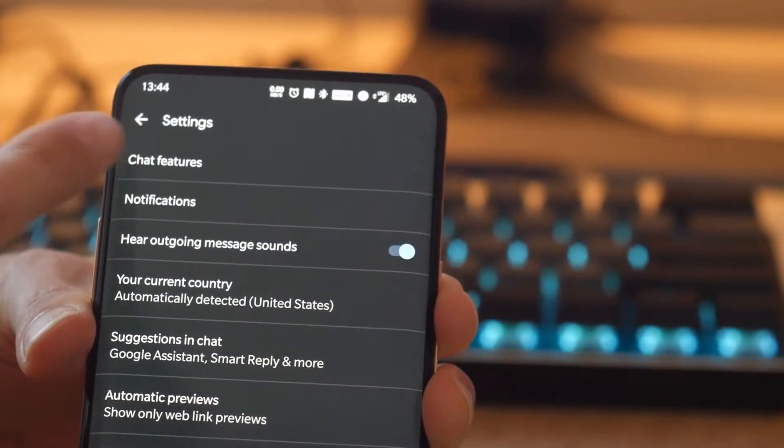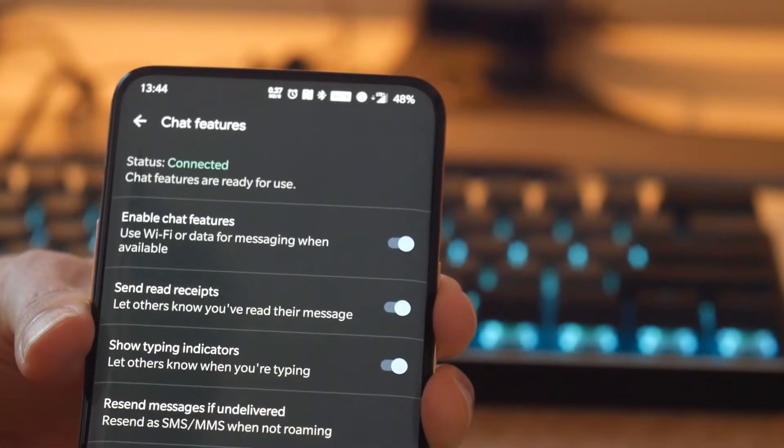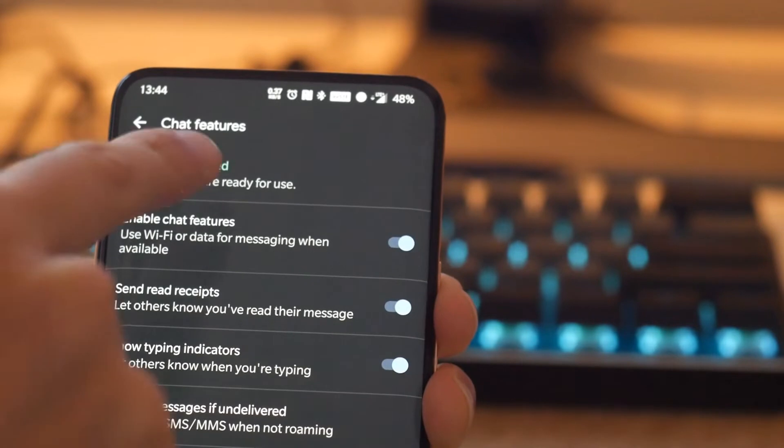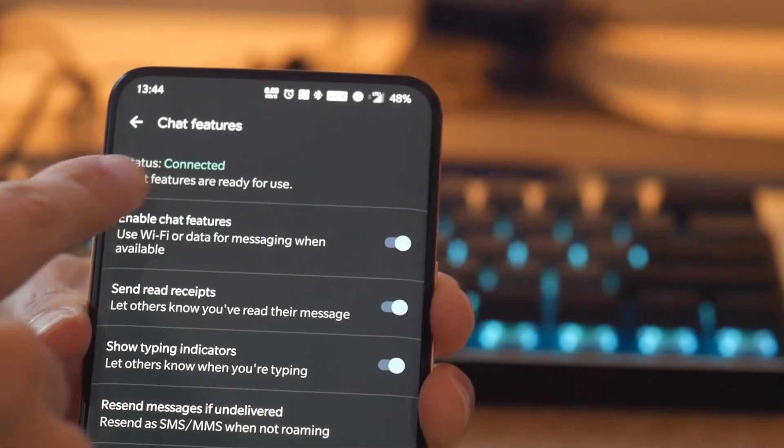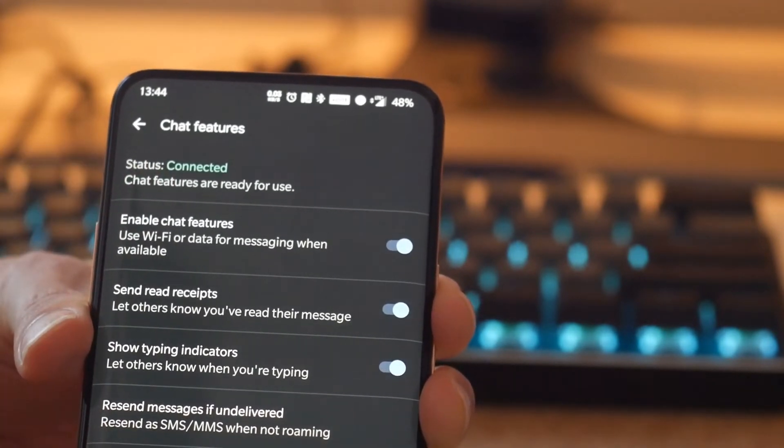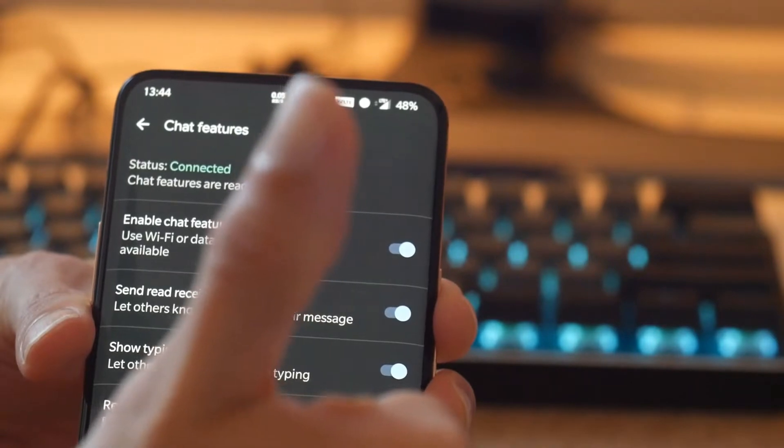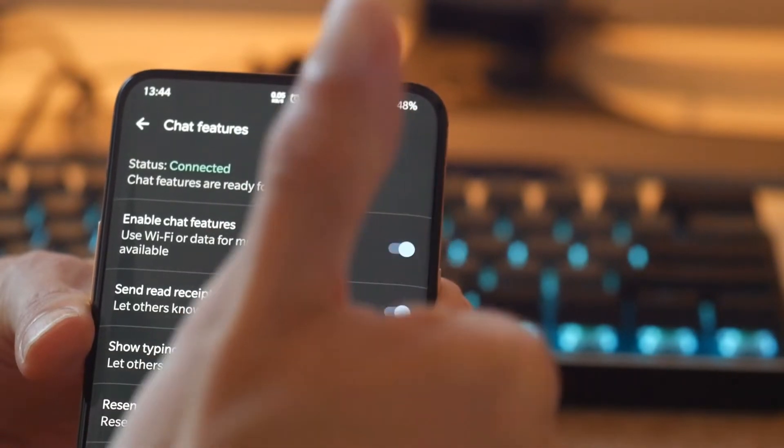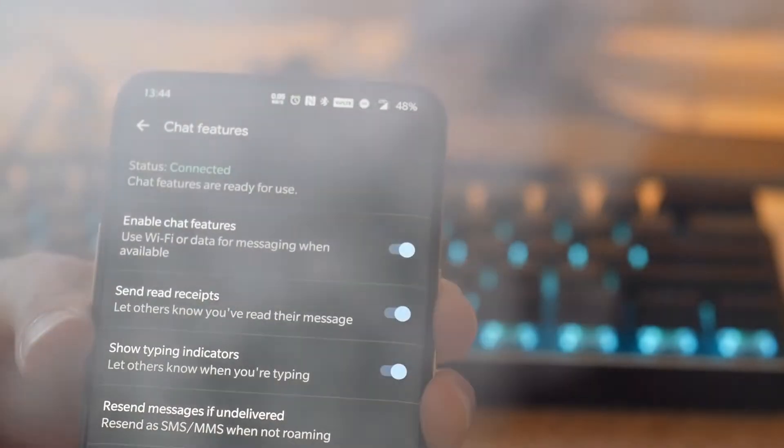So grab one of your buddies and try it out! Step-by-step instructions are in the description along with the original Android Police article detailing the steps that I followed. Here's how to enable RCS on Android Messages.